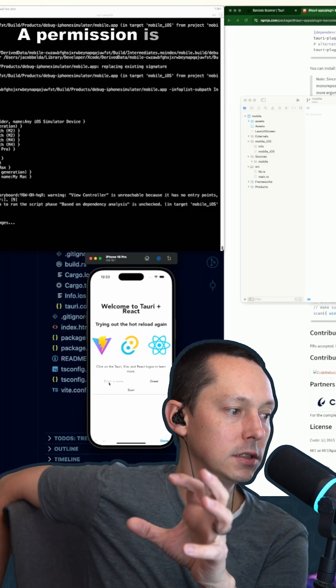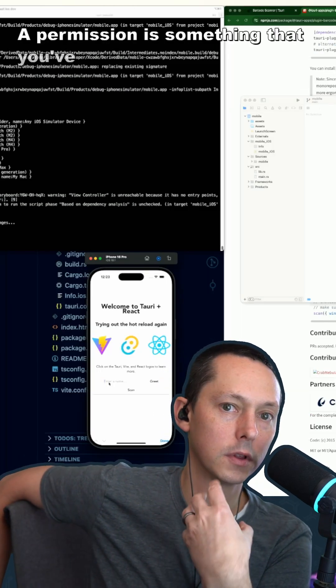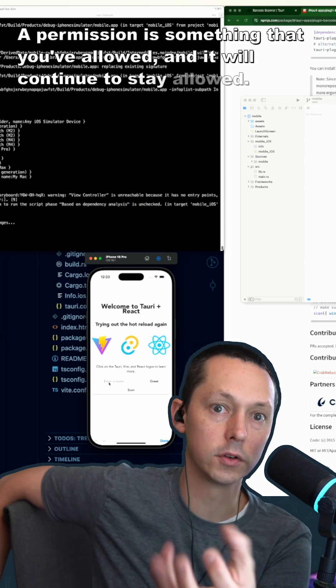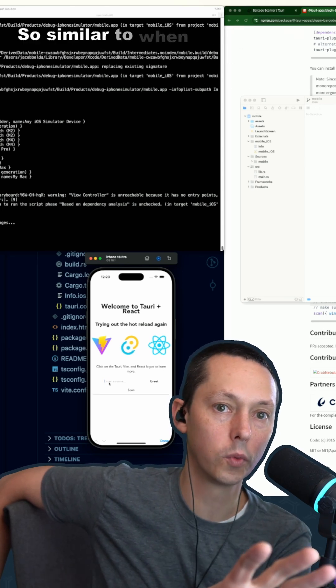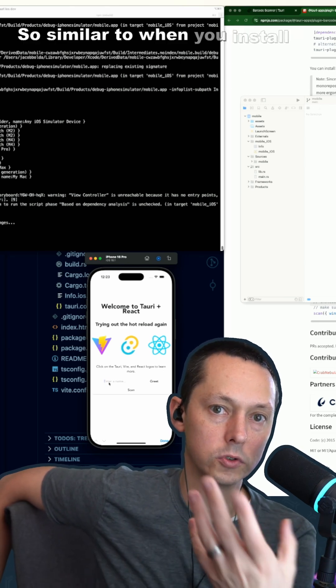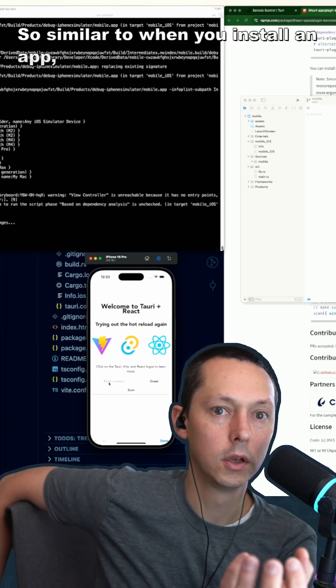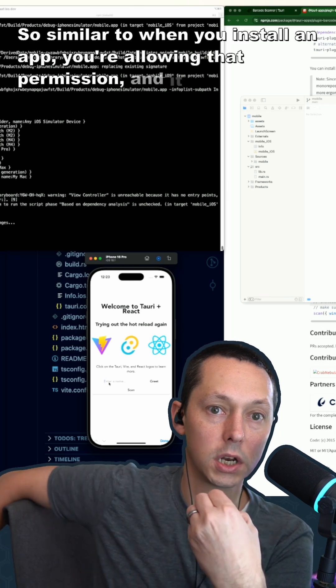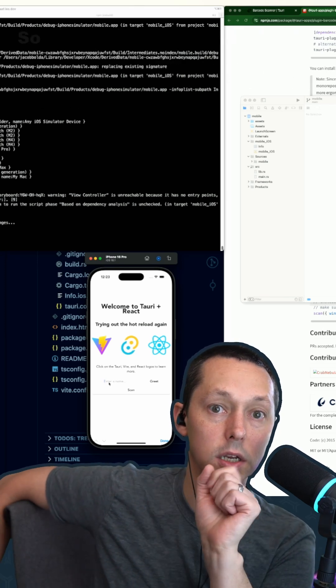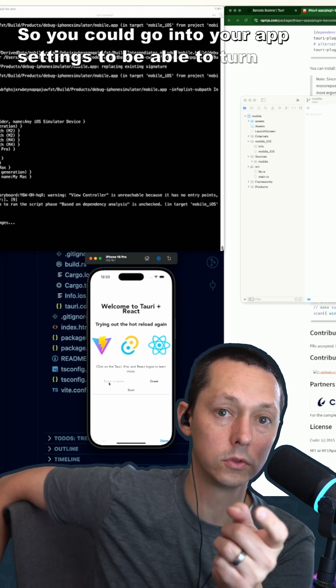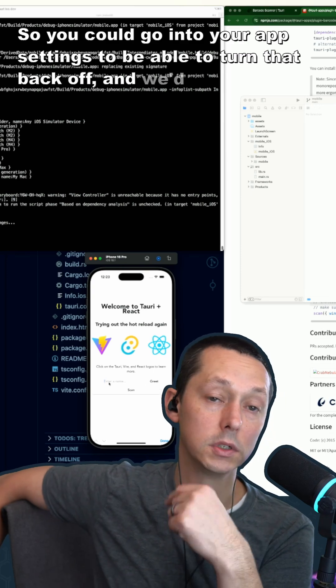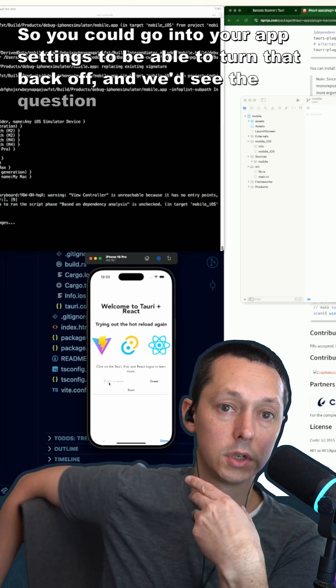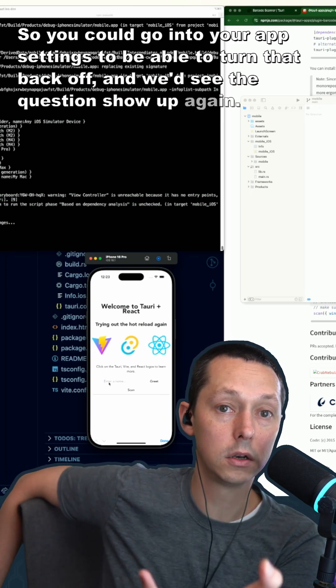...is something that you've allowed and it'll continue to stay allowed, so similar to when you install an app, you're allowing that permission and it gets tied to the settings. So you could go into your app settings to be able to turn that back off and we'd see the question show...